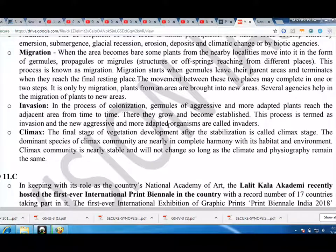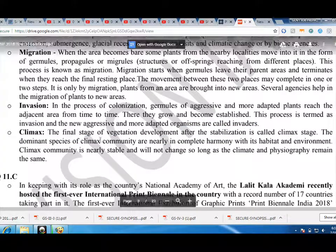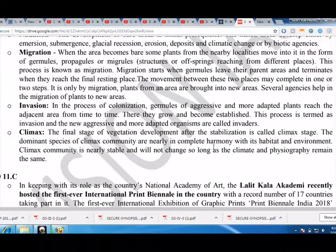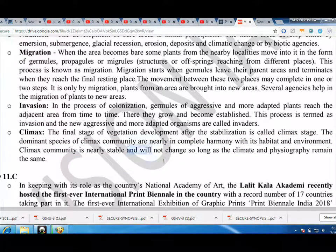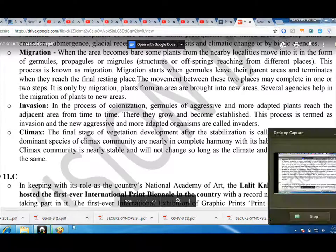Climax: The final stage of vegetation development after the stabilization is called the climax stage. The dominant species of the climax community are nearly in complete harmony with its habitat and environment. Climax community is nearly stable and will not change so long as the climate and physiography remain the same.